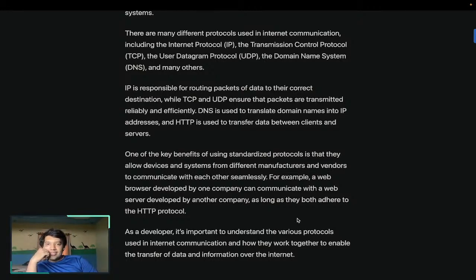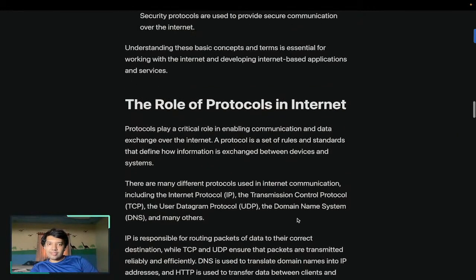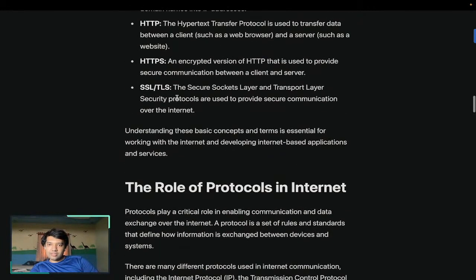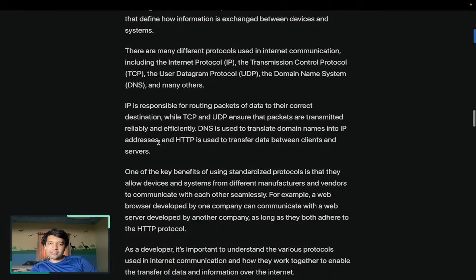There are many different protocols used in internet communication, including Internet Protocol, TCP (Transmission Control Protocol), and TLS (Transport Layer Security).